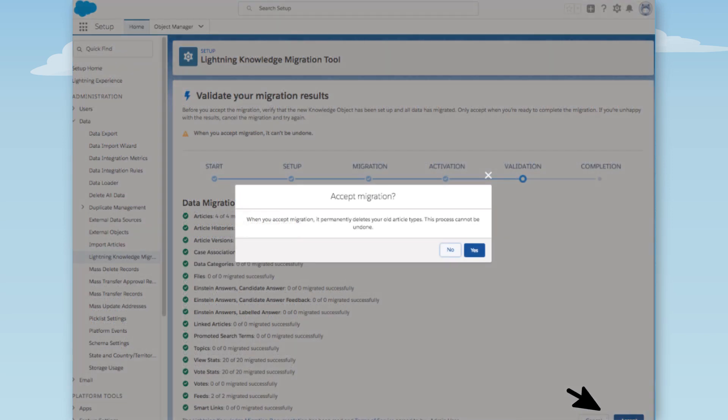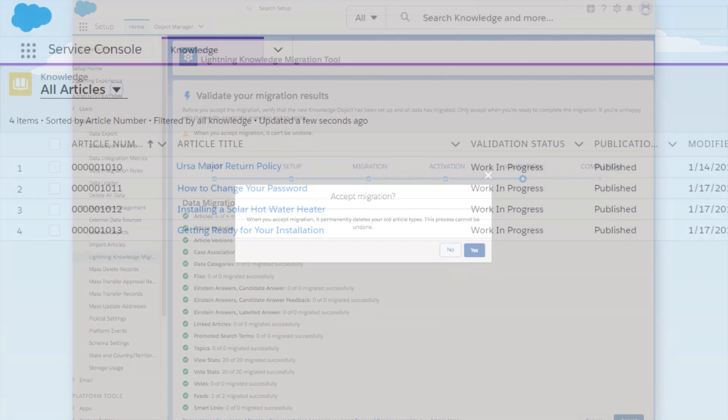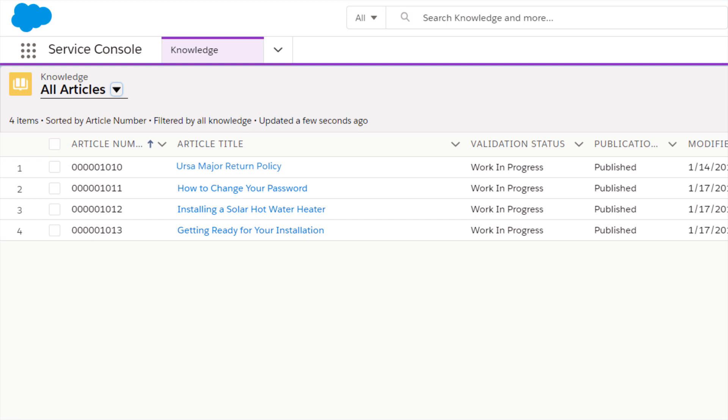After we confirm that we're really ready, there's no going back. We're ready, so we confirm. And that's it! We successfully migrated to Lightning Knowledge.